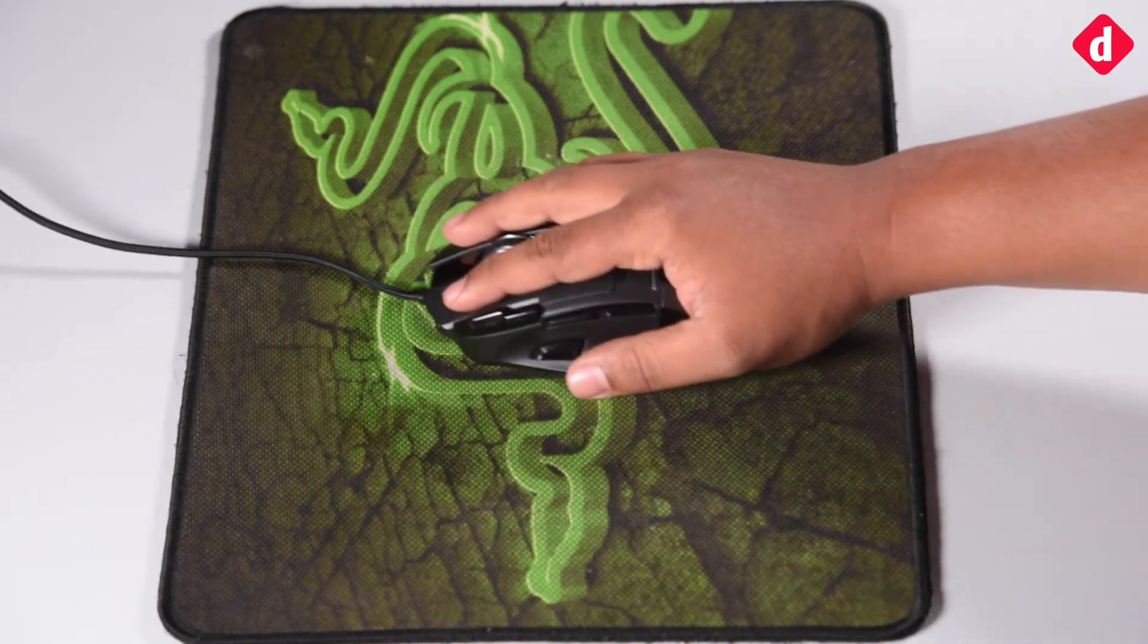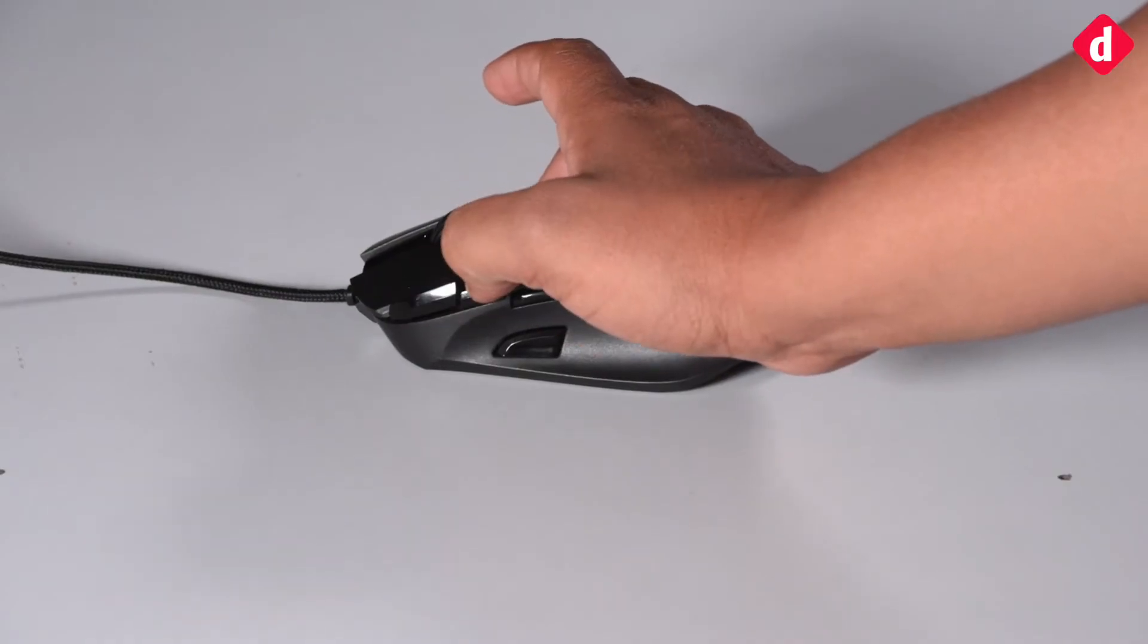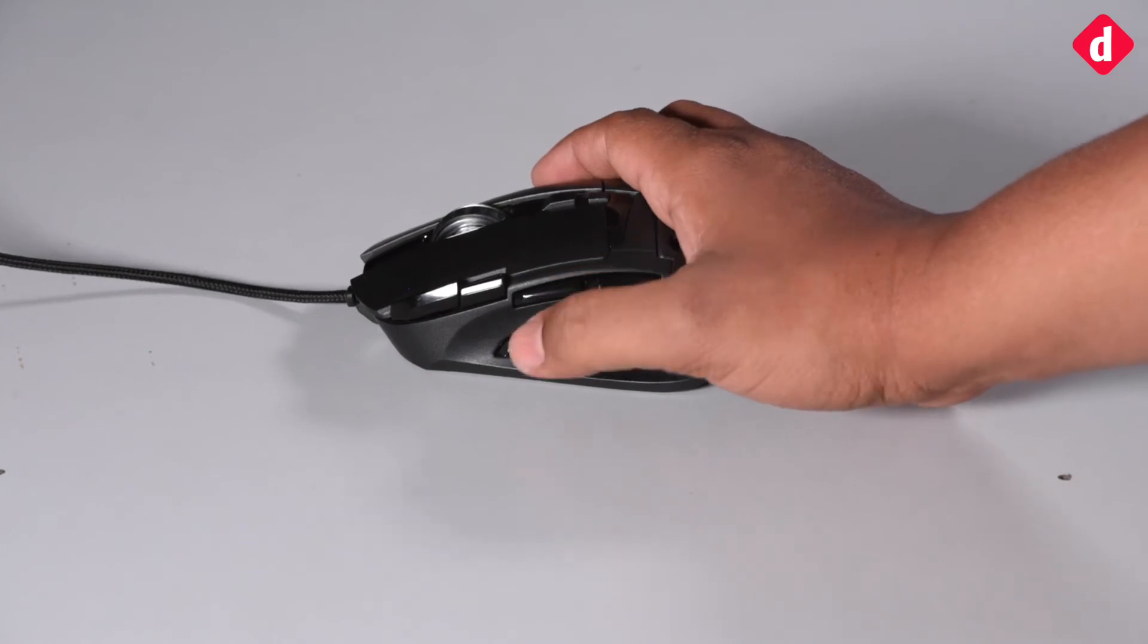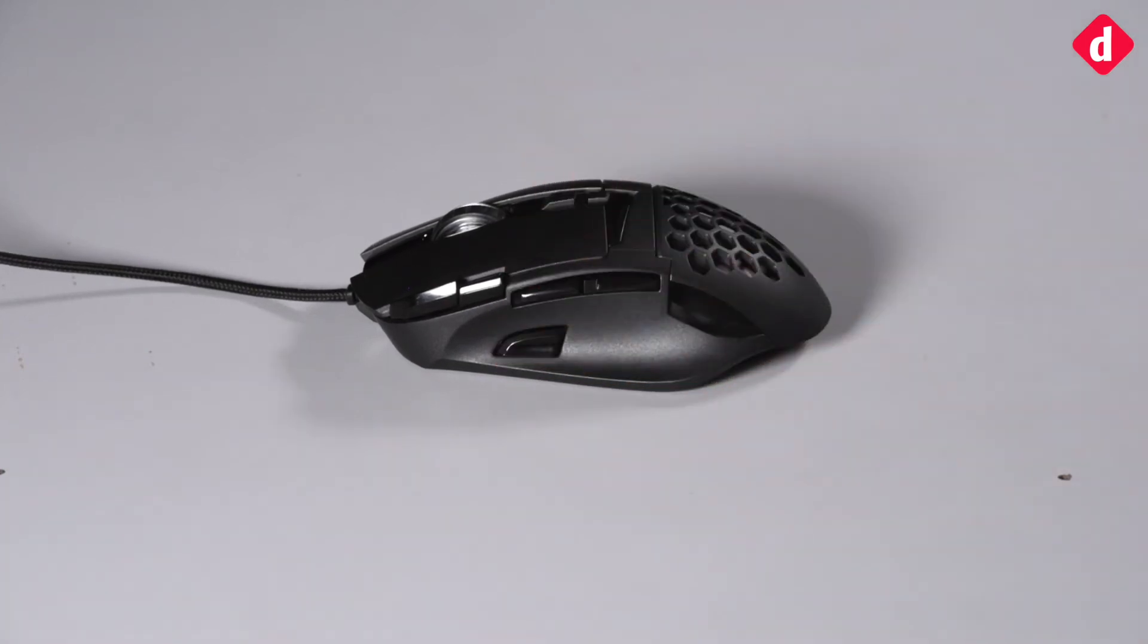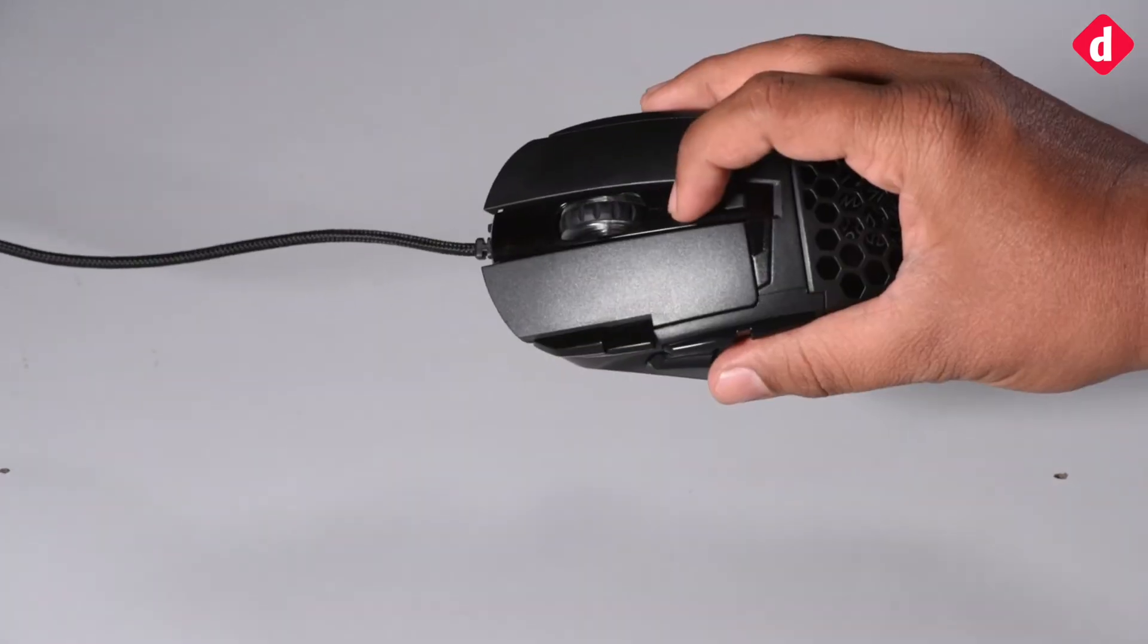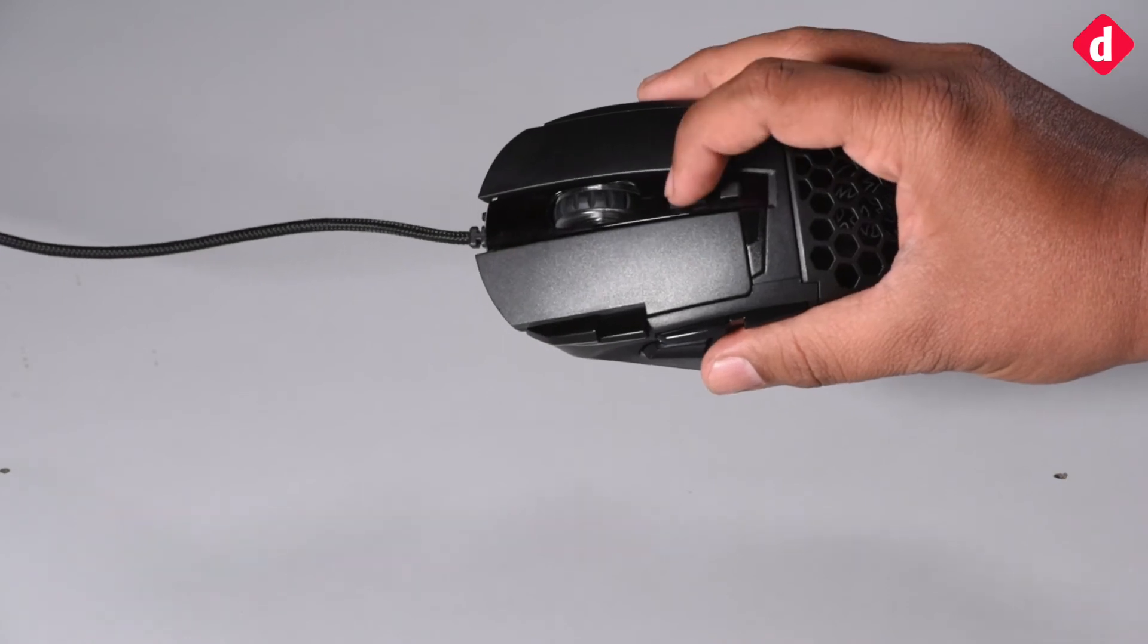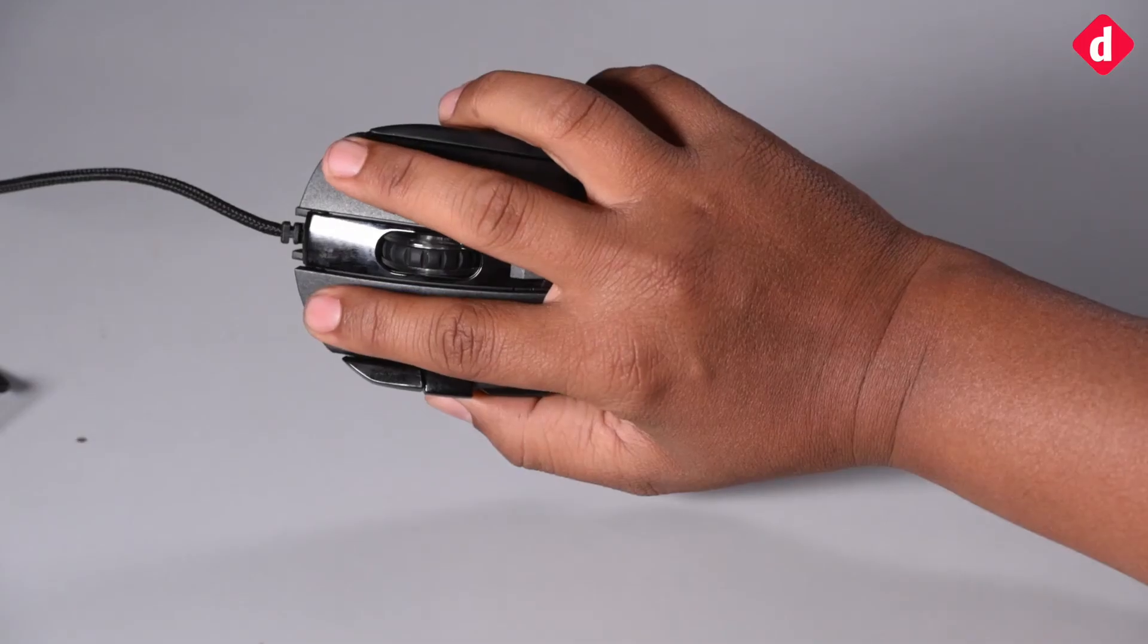The Ventus Z also acts as a great productivity mouse because of the extra buttons that can be assigned macros using the software. Few of the buttons have poor tactile feedback, but it is totally subjective on your part.